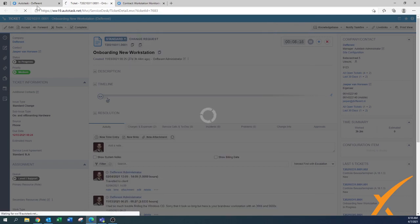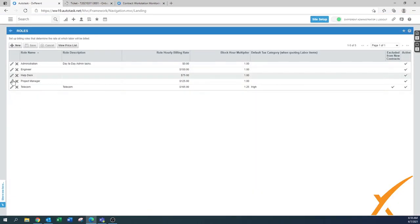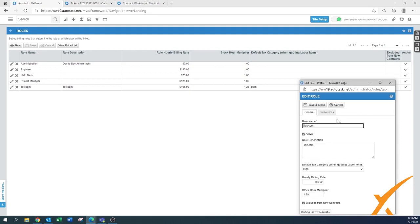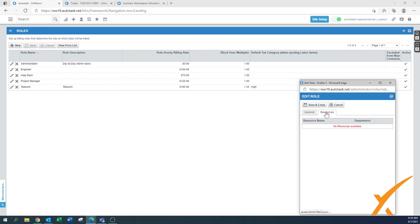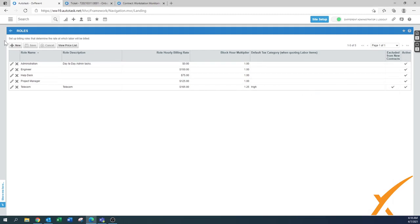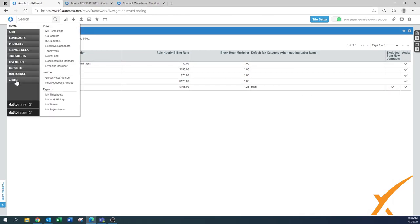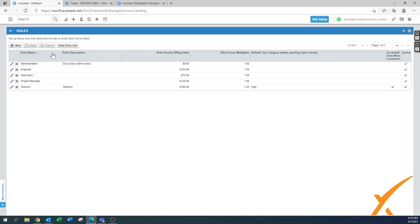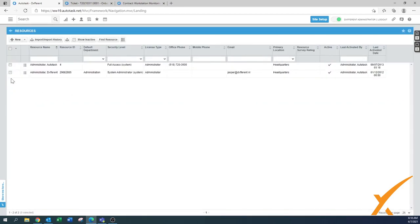That particular telecom rate was not in there. I'm going to edit this telecom rate. Resources was nothing, so we have to make sure we go to the resources section and specify that this rate is also available for this resource.